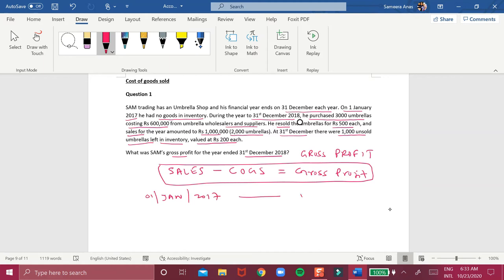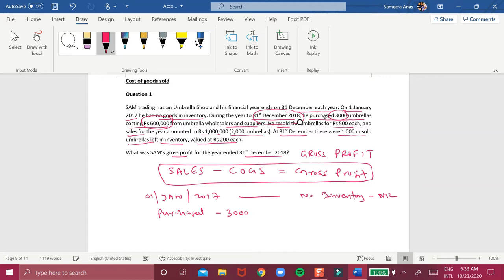Let's summarize the information. On 1st January 2017, inventory was zero — nil. Then during the year ending 31st December 2018, he purchased 3,000 umbrellas for 600,000 rupees. He sold during this period 2,000 umbrellas for 1 million rupees.